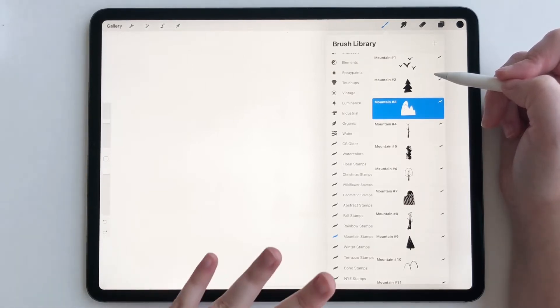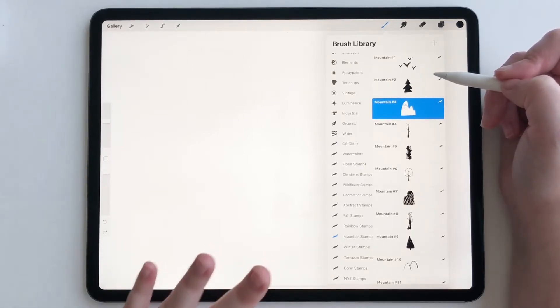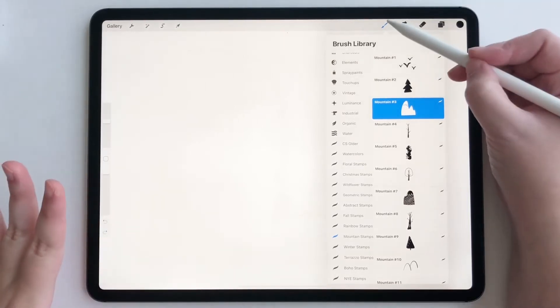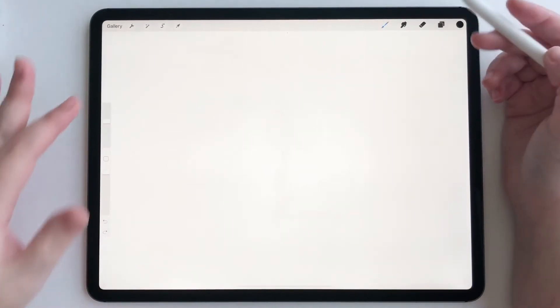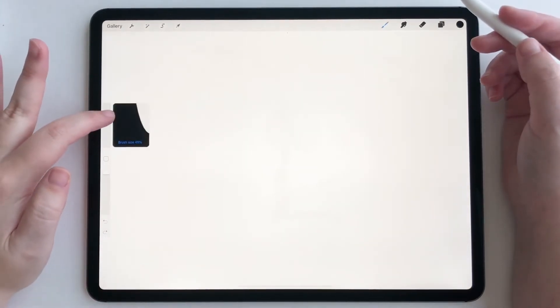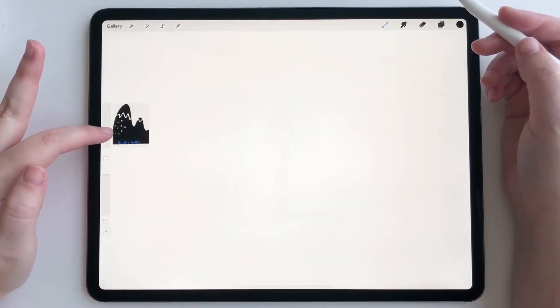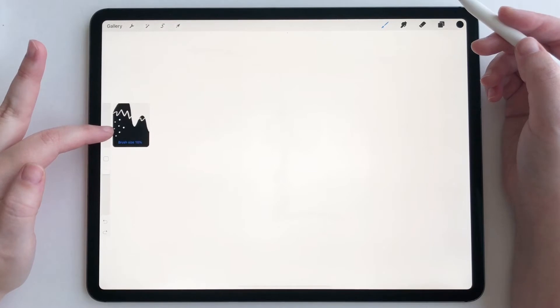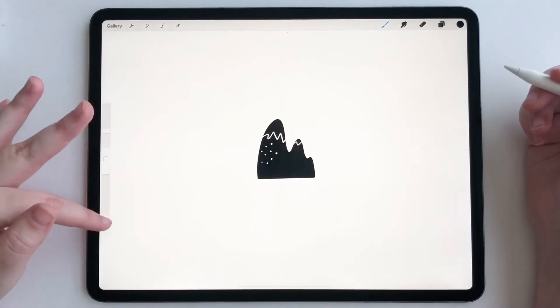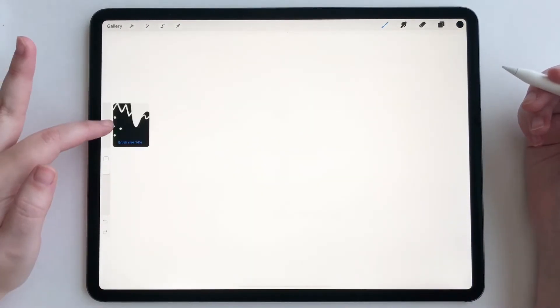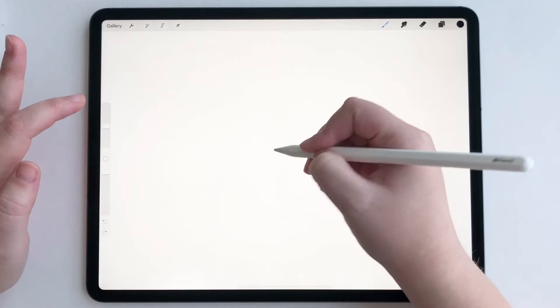So we're going to use this mountain stamp right here. Before we get started, we're just going to adjust the size of it right here on our sidebar because I want it to be pretty large. Let's make it a little bit bigger.